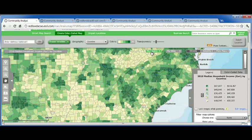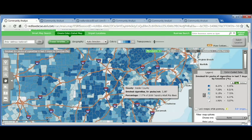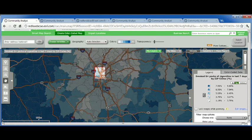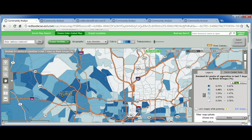A unique feature about Community Analyst is that it comes with more than 2,200 variables about behaviors and lifestyles. So I can map really interesting things, such as how many people smoke more than eight packs of cigarettes per week. Community Analyst also allows me to drill down into the data, keeping down to lower levels of geography, all the way down to the block group level. In other words, the scale of the data in Community Analyst can match the scale of the decisions you're trying to make.